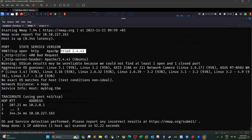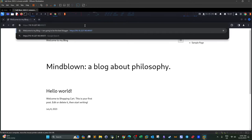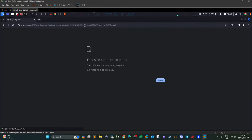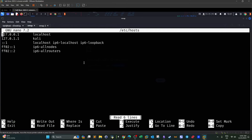Port scan alone doesn't tell us it's WordPress — we have to visit the page and inspect the source. You can also try visiting /wp-admin: if it's WordPress, it will redirect to the WordPress admin login. It redirects to myblog.thm, so we need to add that to the hosts file. Let's do that now.